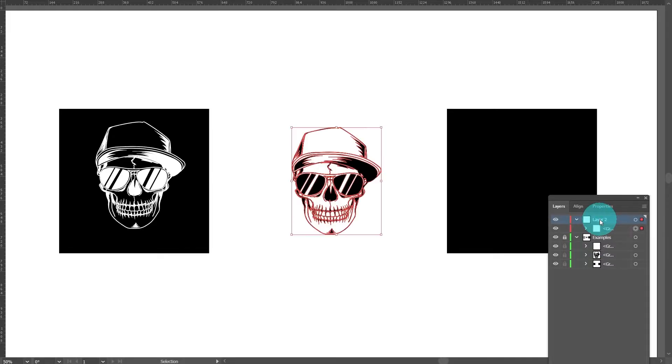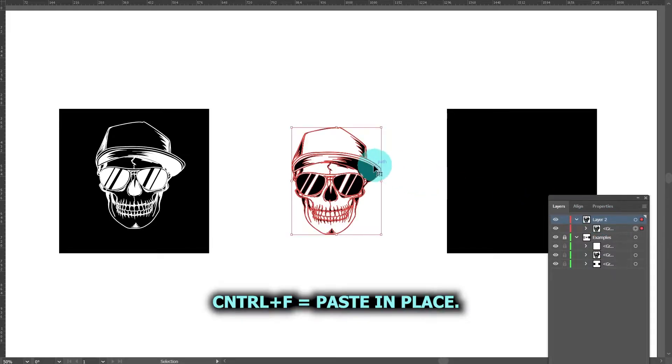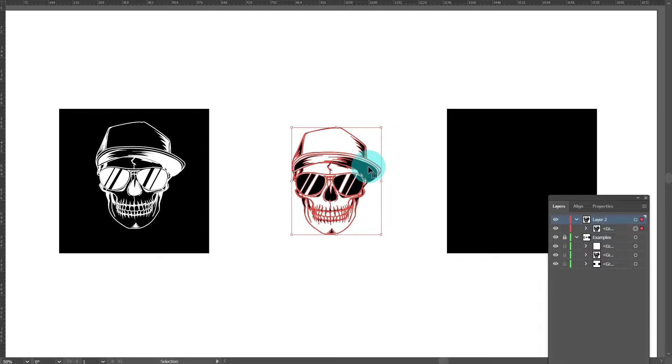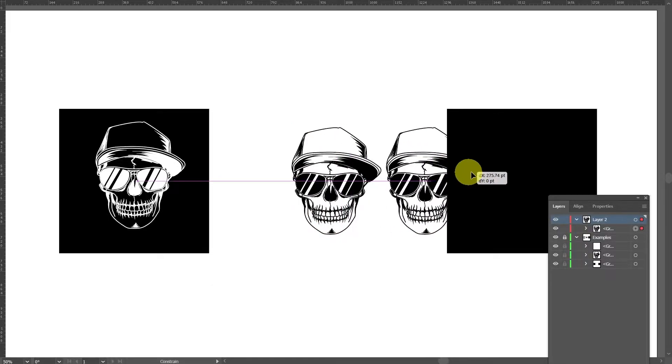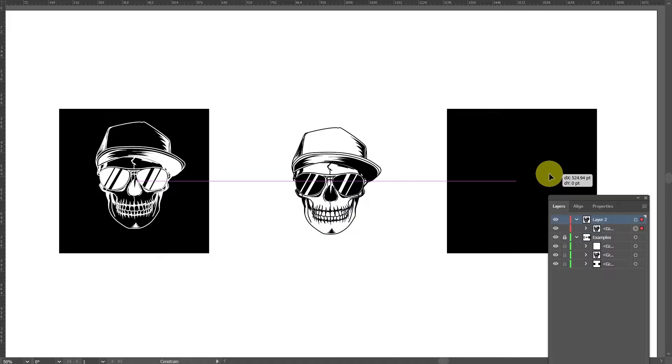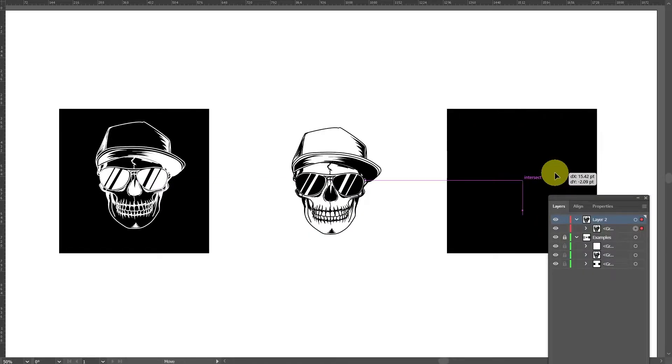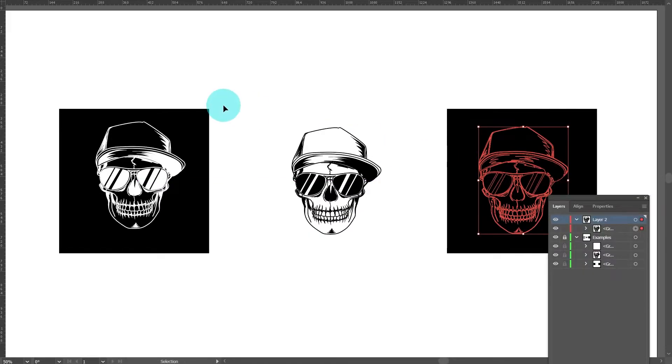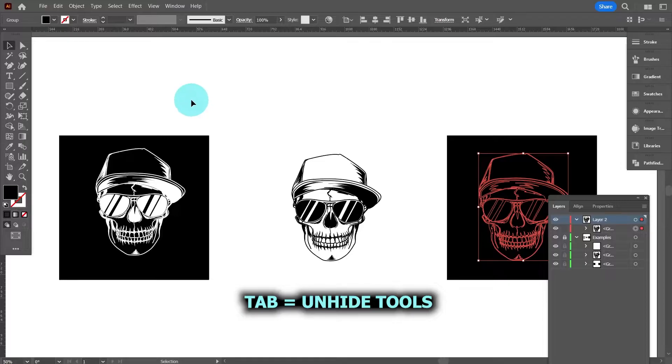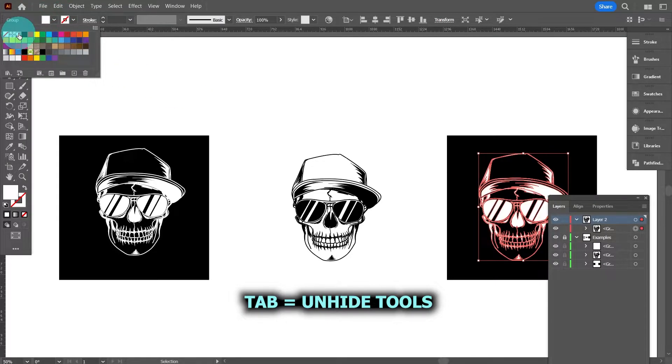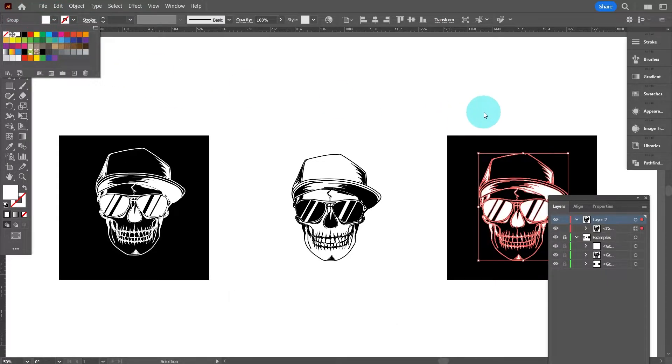So if I press CTRL and F that will paste what we've copied, it will paste it in place so that if I drag that across to the right and if we then press tab again to get the tools back, let's just change him to white.